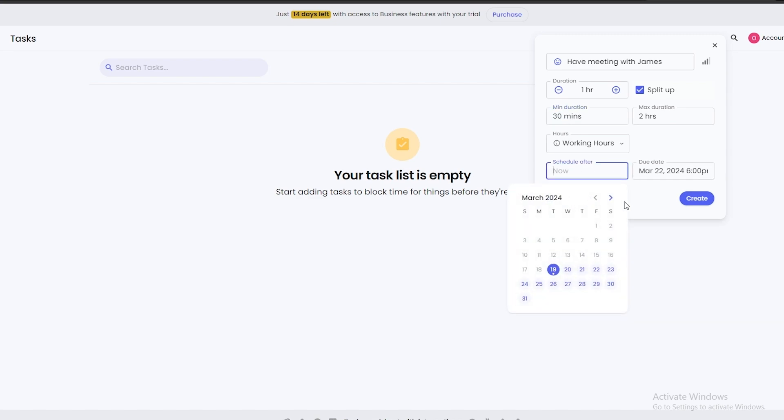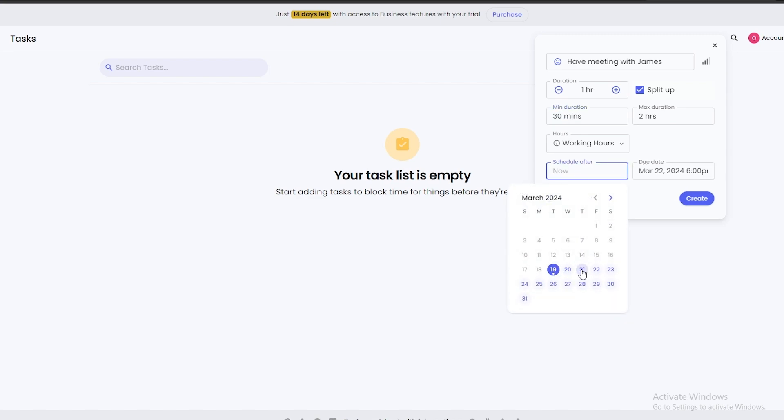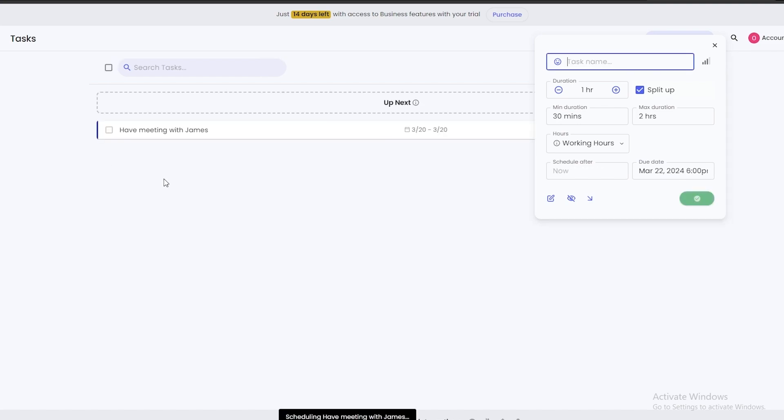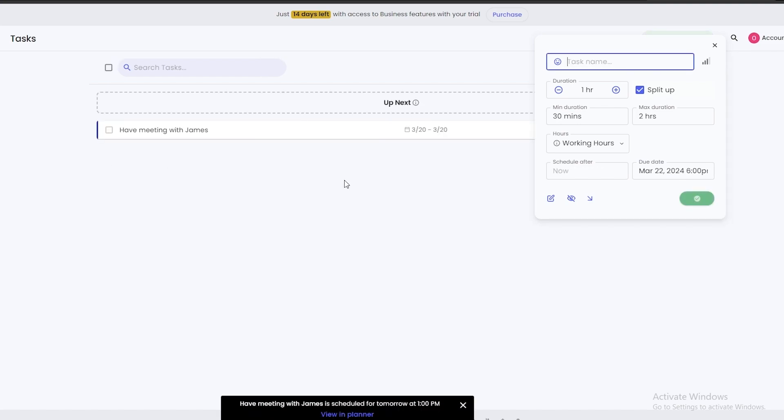Due date can be anything but it depends on you. You can schedule it for tomorrow, and yeah, and then just simply click on Create. There we go, we have an entry.